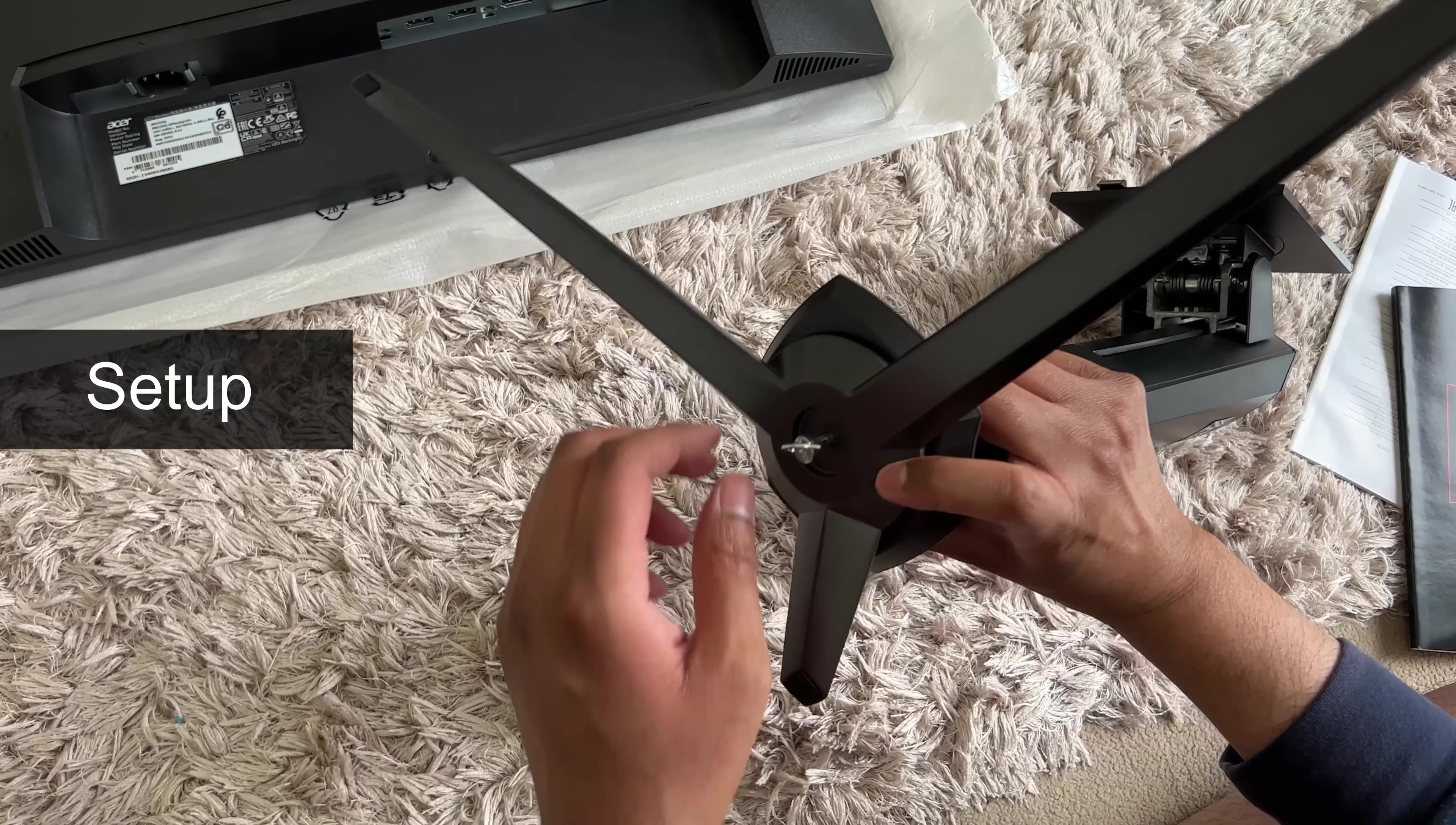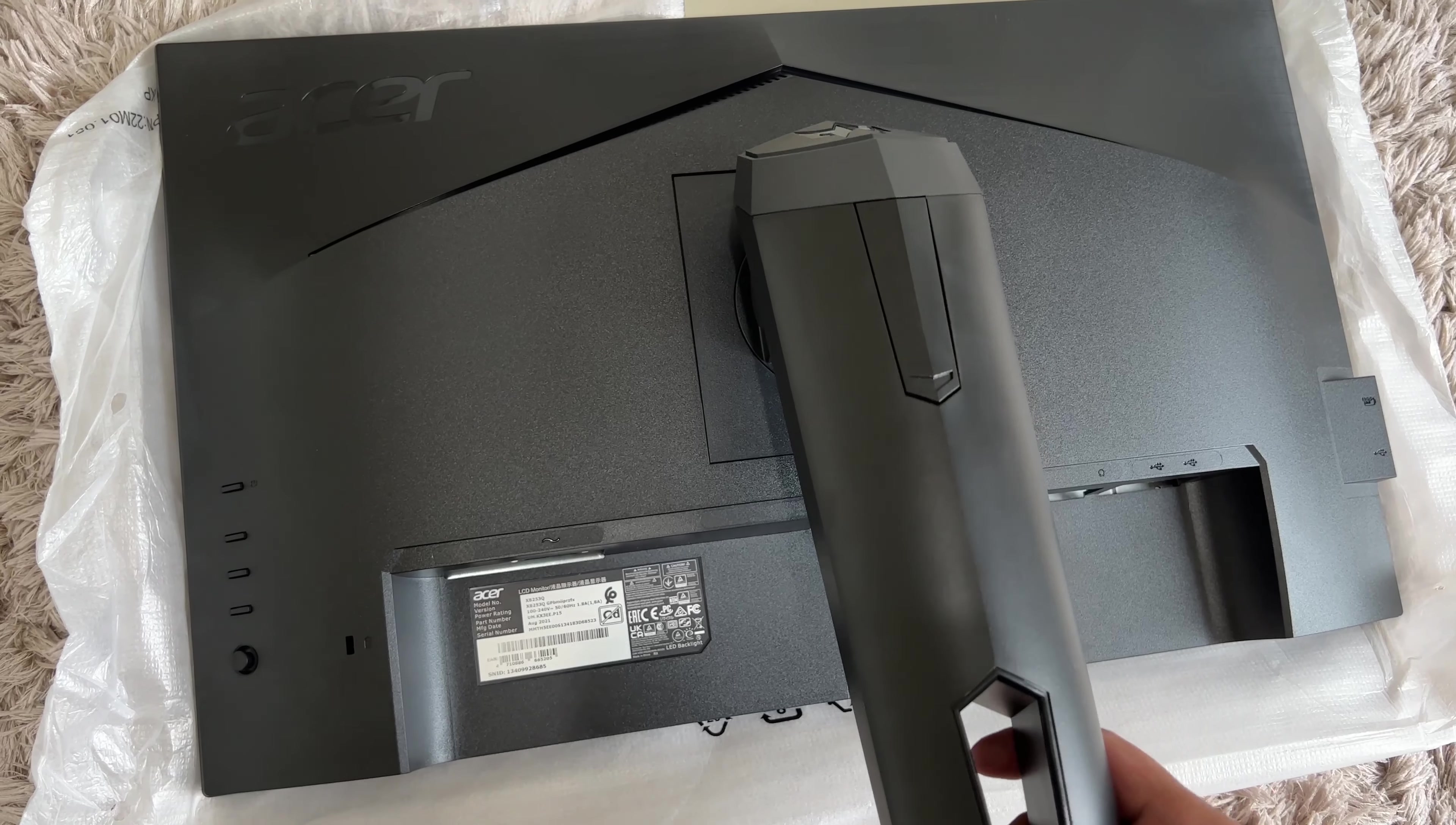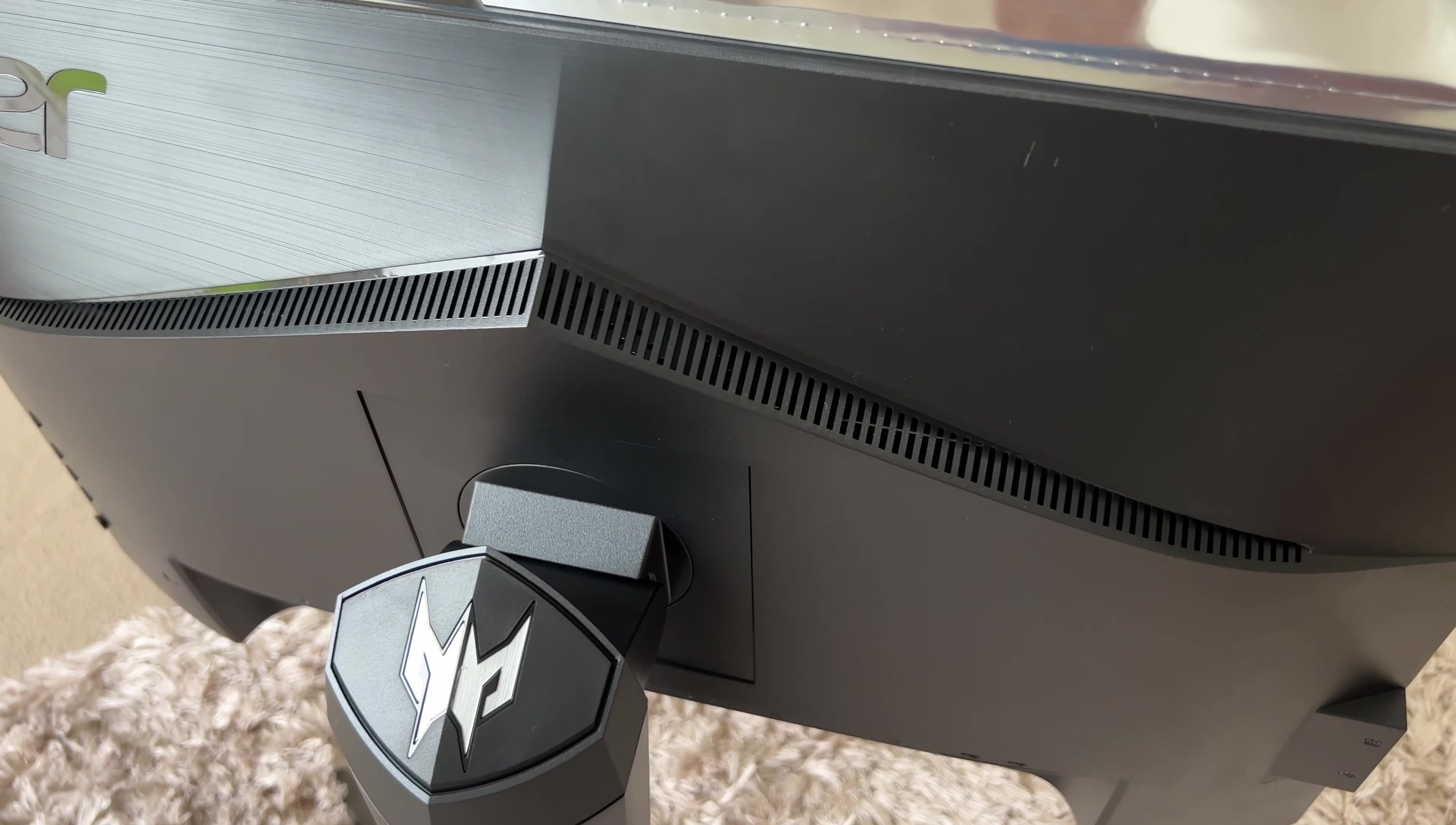Let's install the stand. It's a simple case of screwing the base in first. Let's peel this off and slot it into position. It clicks into the right place. And here is the monitor on its stand. This feels really sturdy and the design looks awesome as well. Perfect for your gaming setup.